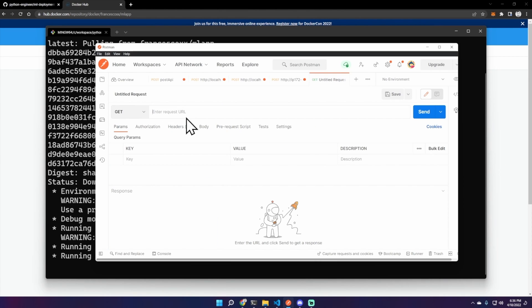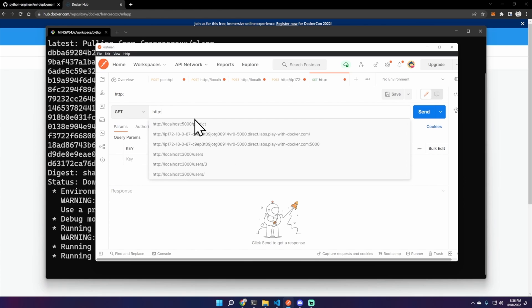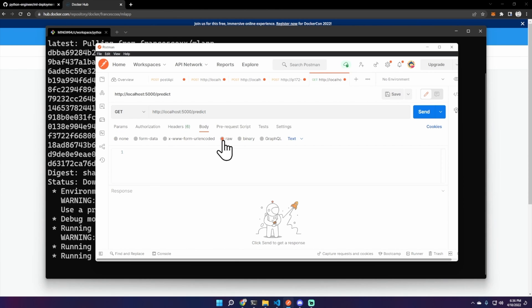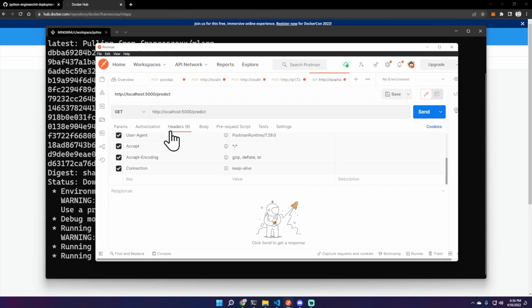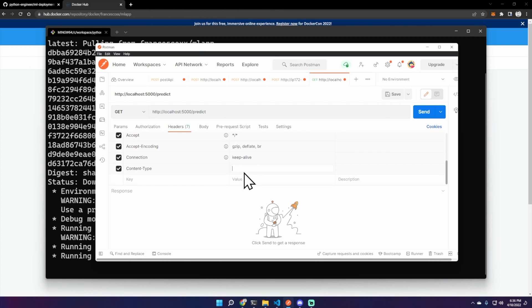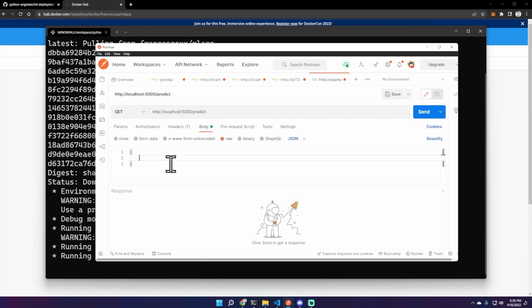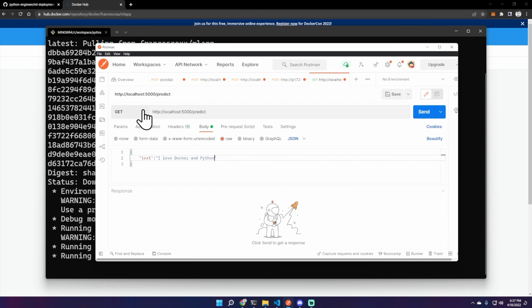http://localhost:5000/predict. Let's change the header again, content-type application/json. As a body, text, for example I love Docker and Python. This has to be a POST request. Send it.